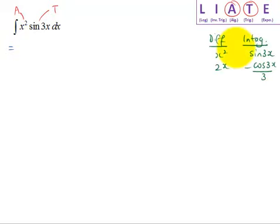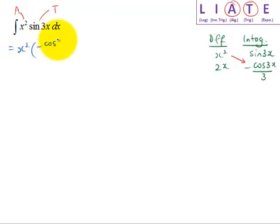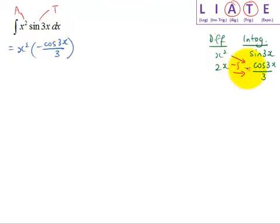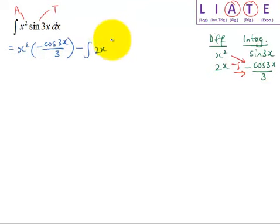To integrate by parts, the trick is to take this times this — so I have x-squared times negative cosine 3x over 3 — followed by minus the integration of this times this, which is minus the integration of 2x multiplied by negative cosine 3x over 3.